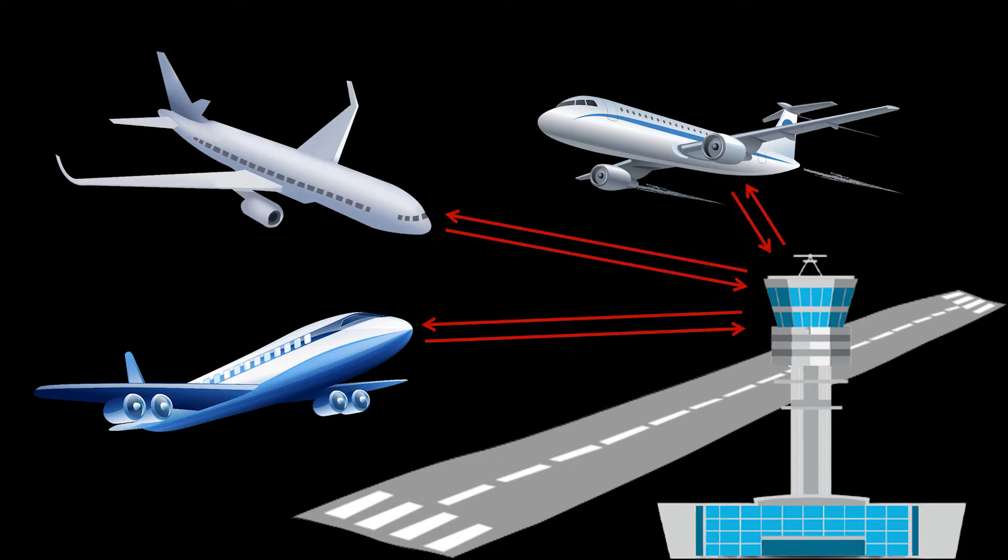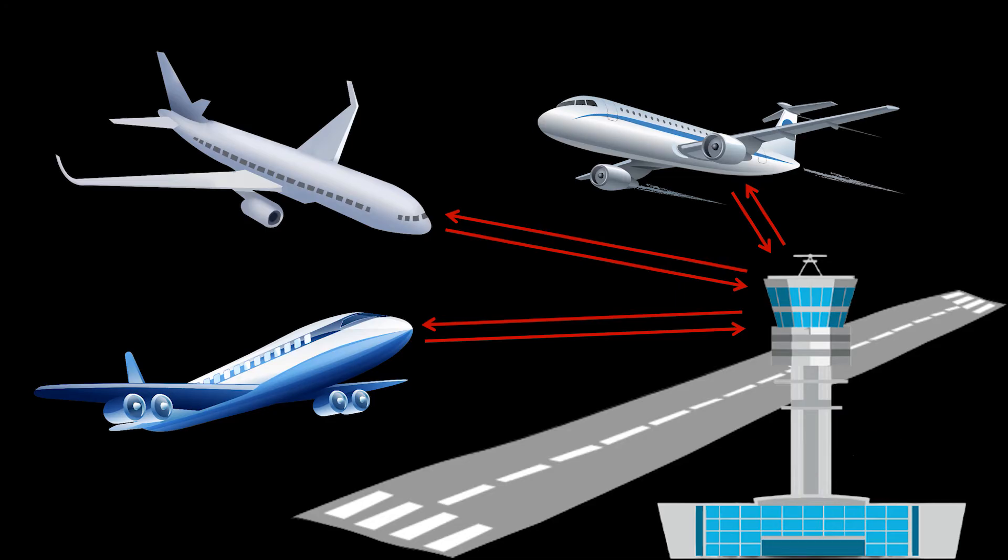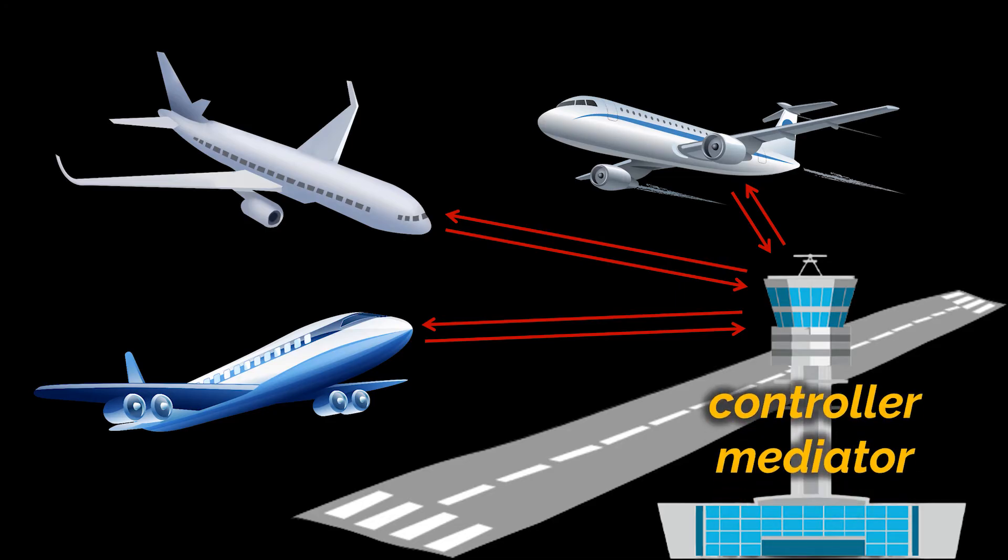Without him, pilots would need to be aware of every plane and would need to discuss landing priorities with lots of other pilots. This controller, the air traffic controller, plays the role of a mediator. His job is to be the in-between kind of guy, the single point of contact for all the pilots.